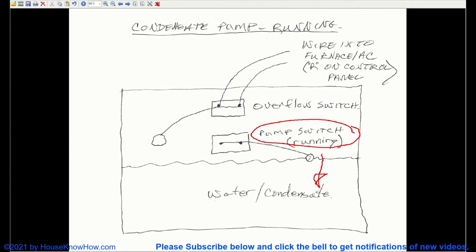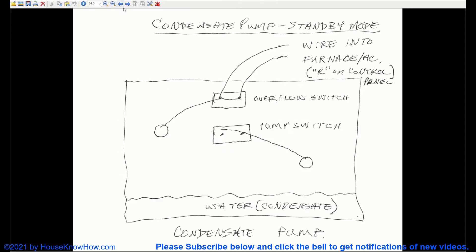As soon as that water level goes down, this float is going to go down, and this contact is going to open up again. And it's essentially going to be like this again.